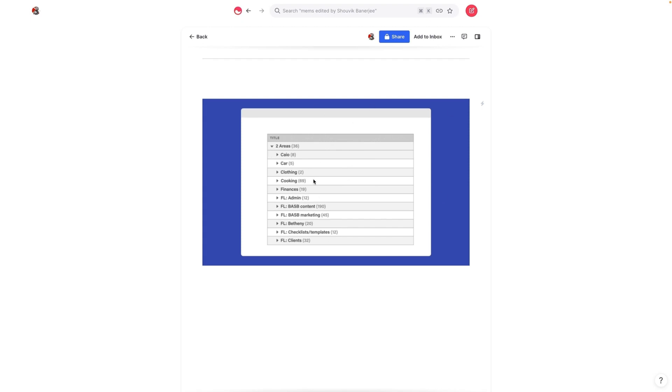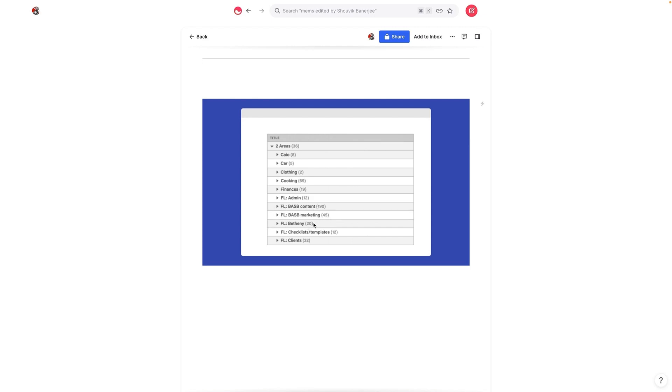And I included a screenshot here that came from Tiago's book. And this really stood out to me as a way to simplify and organize tags inside of Mem. So what you'll notice here is that anything related to his company, he actually uses a prefix titled FL BASB content, FL BASB marketing.